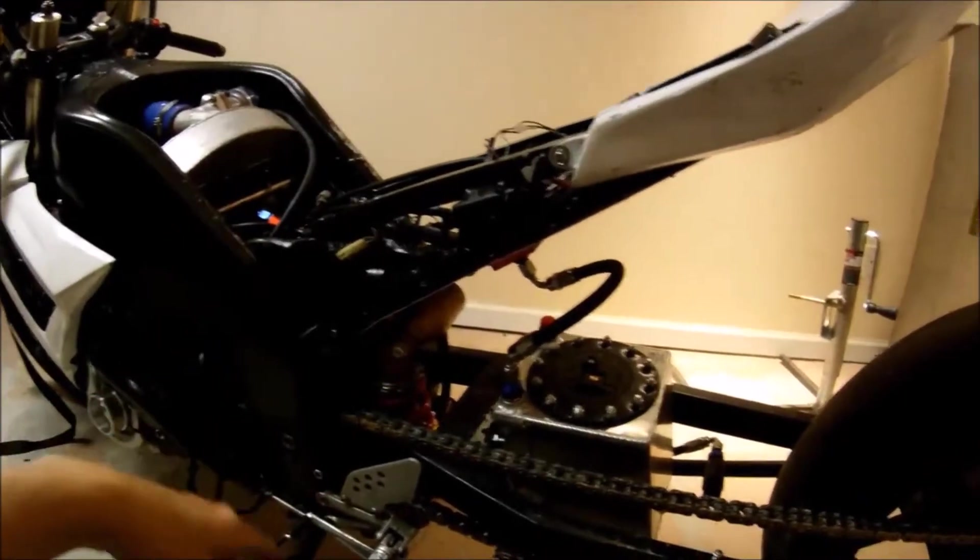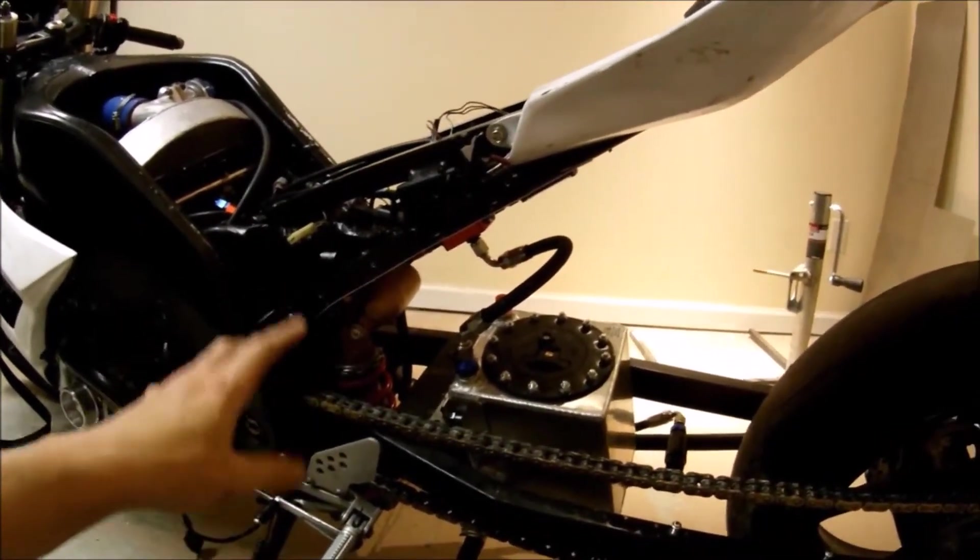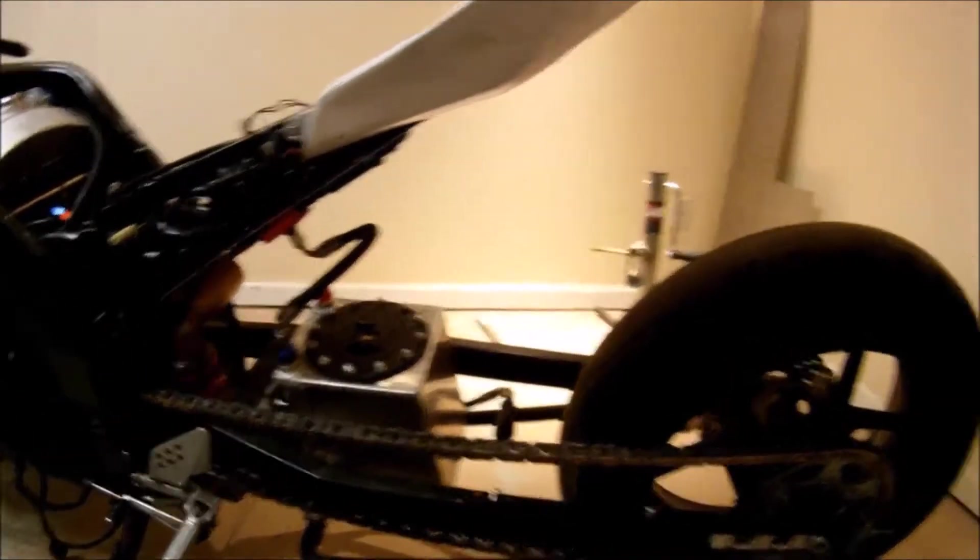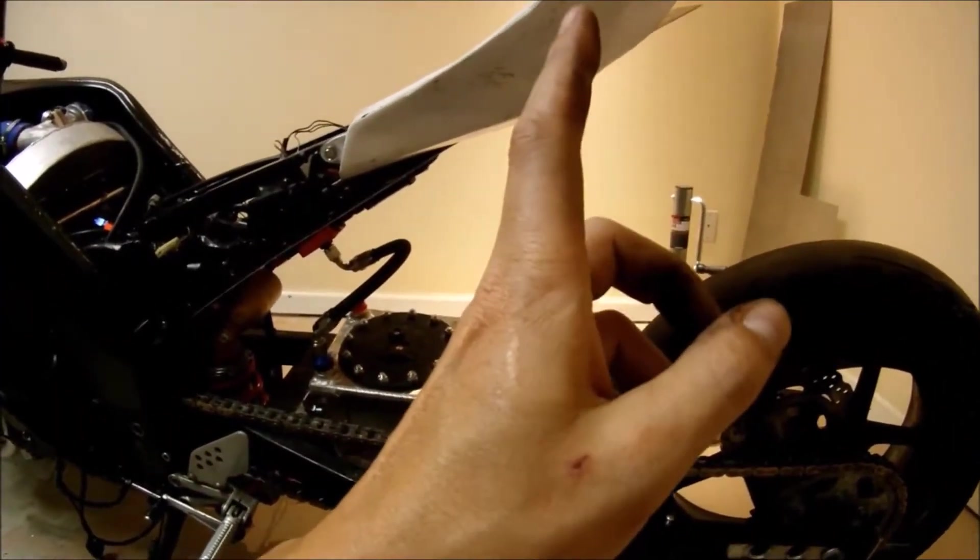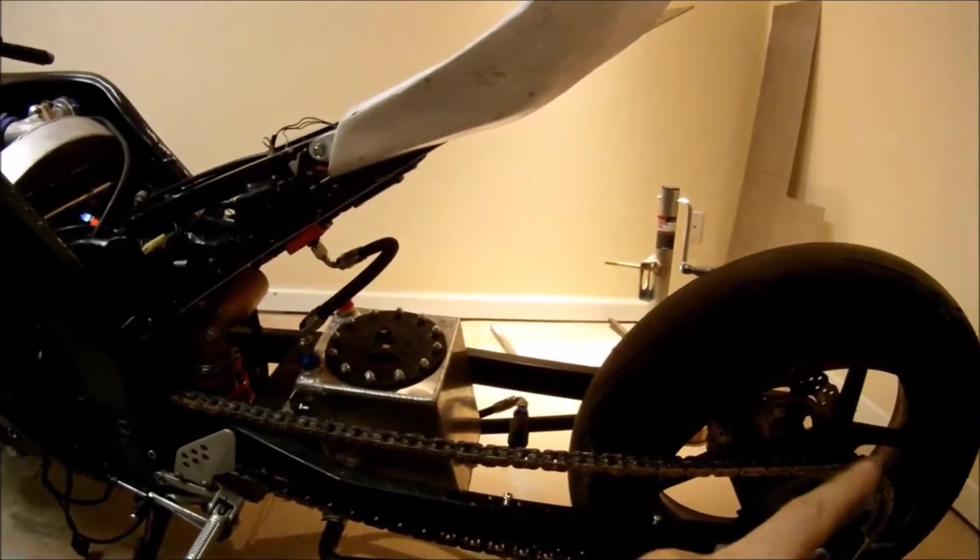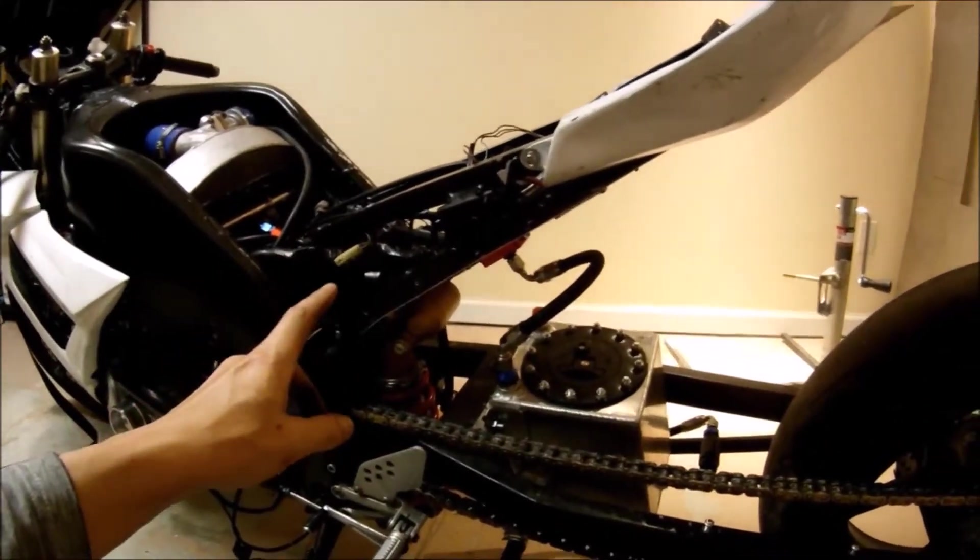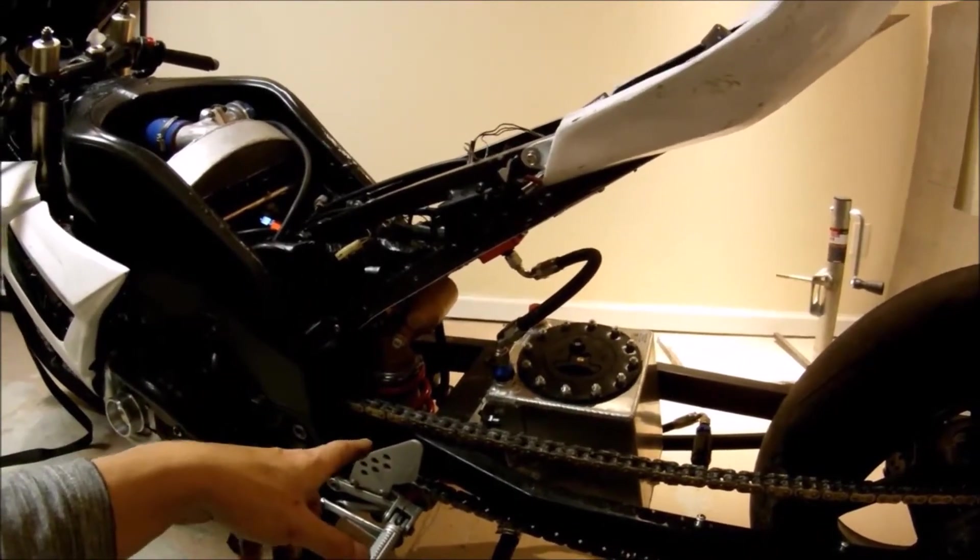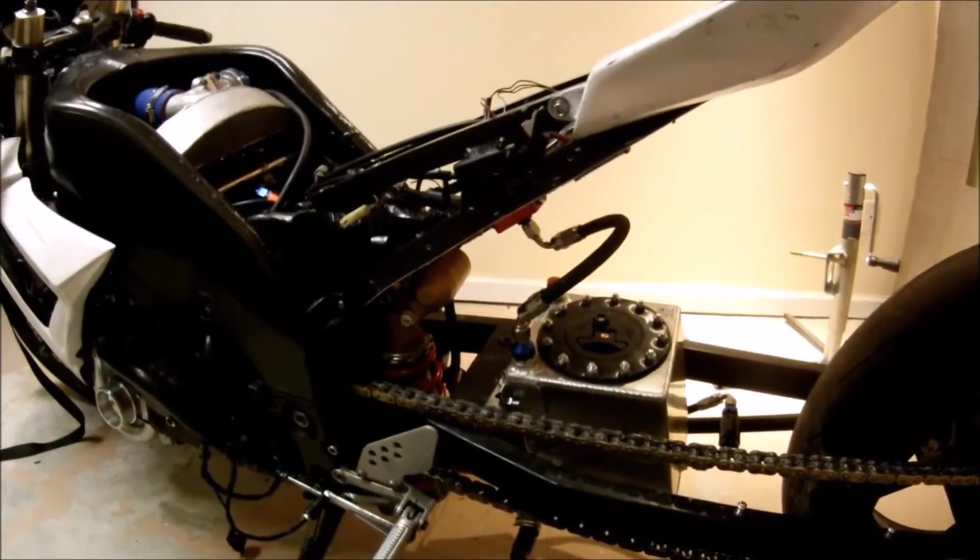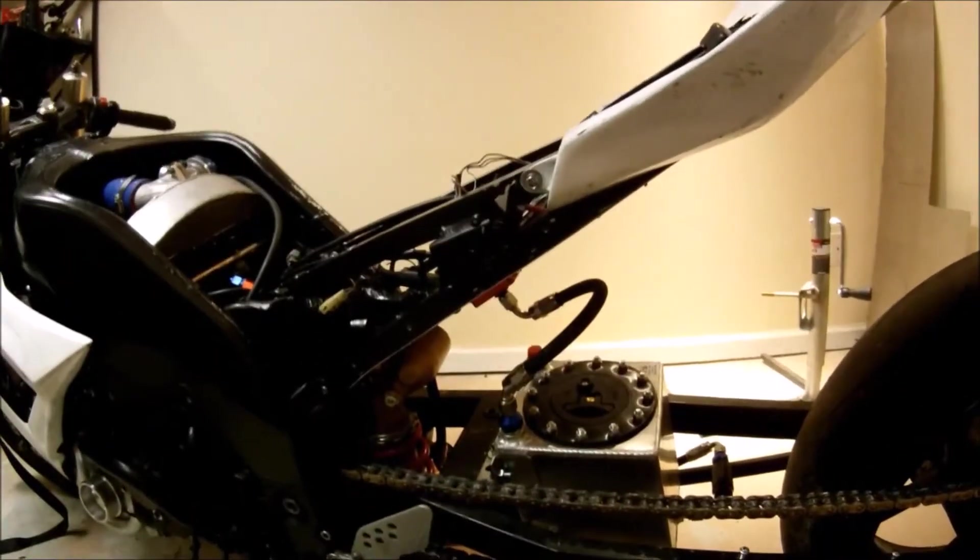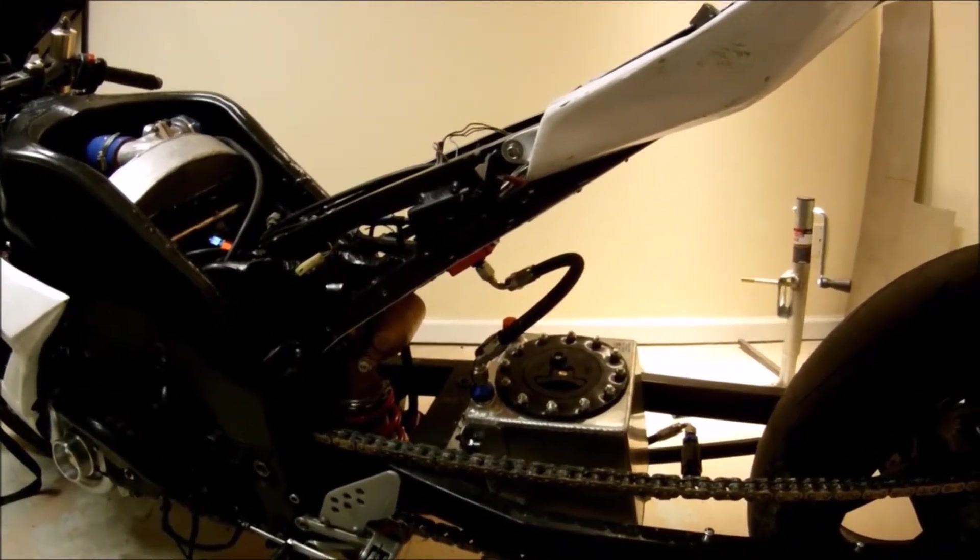Then lower the bike down till the shock bottoms out and measure that distance. Then you take the bigger distance, take the smaller distance out of it, and then divide that by the shock travel. Then you'll come up with the wheel motion ratio. That should be it. Thank you for watching and I'll see you next time.